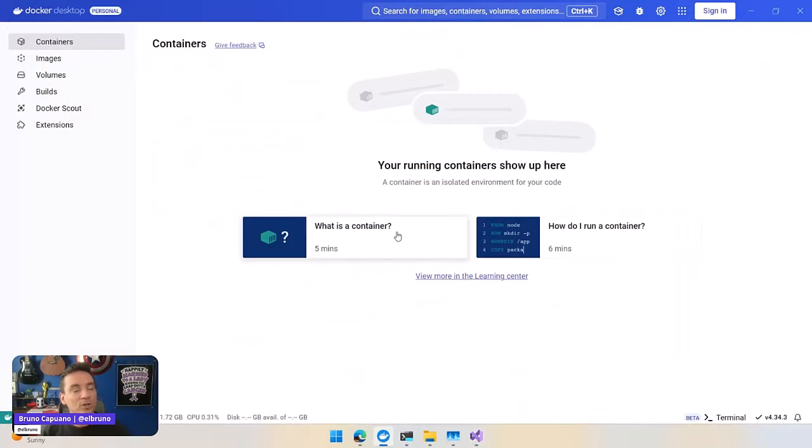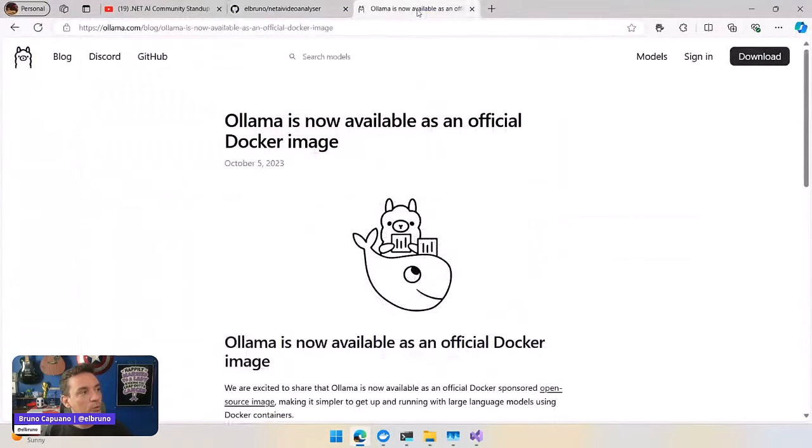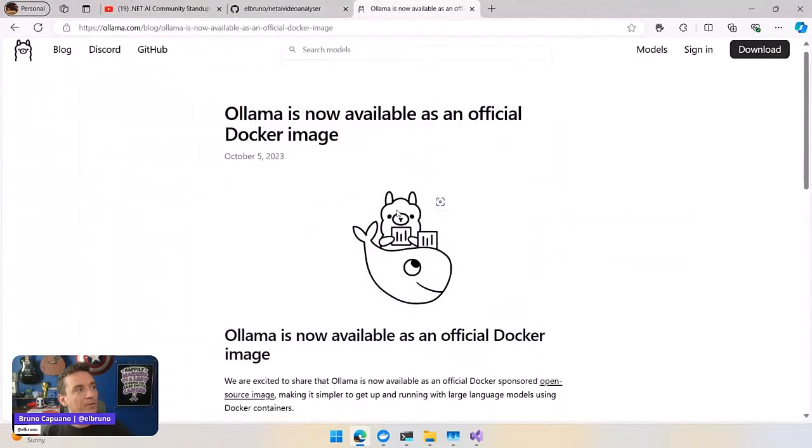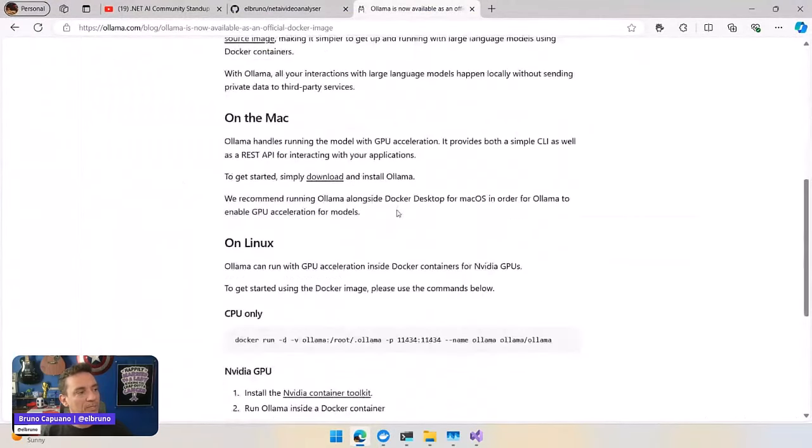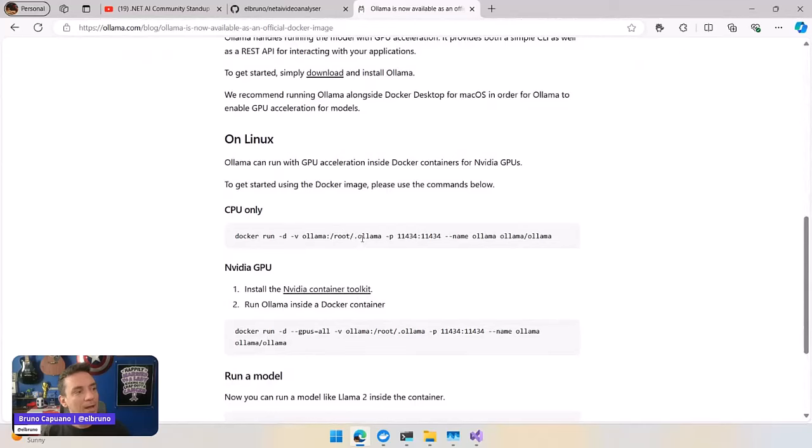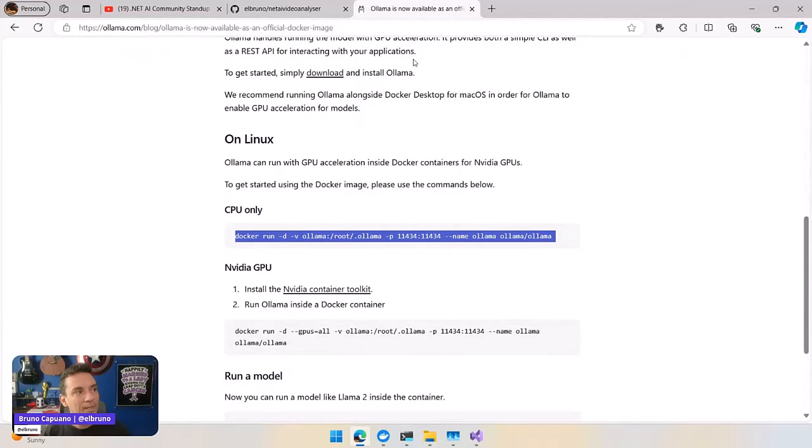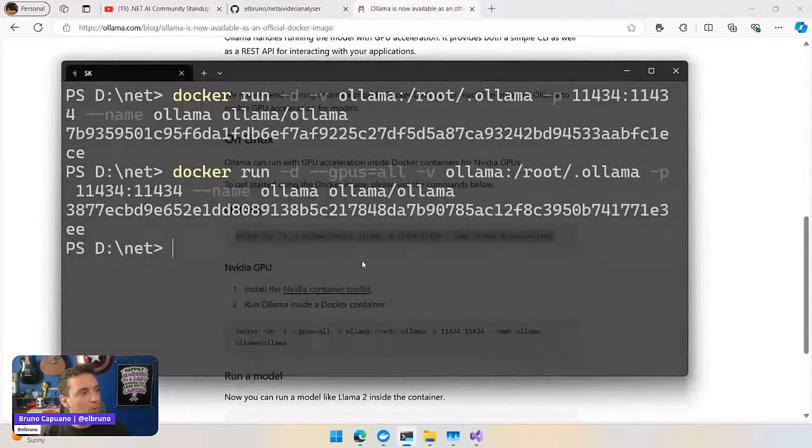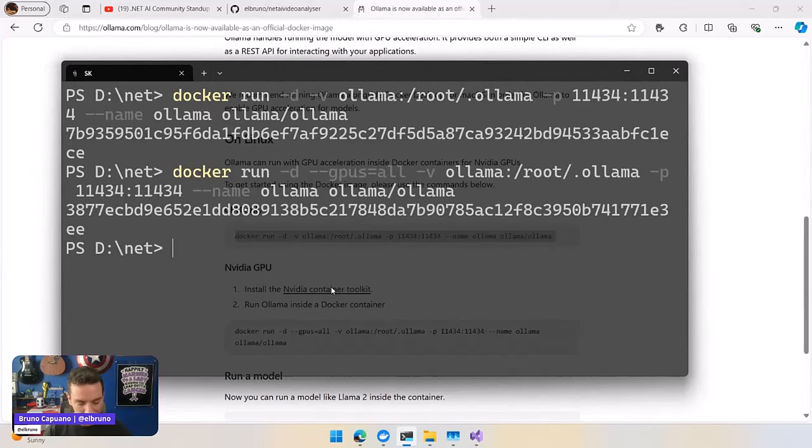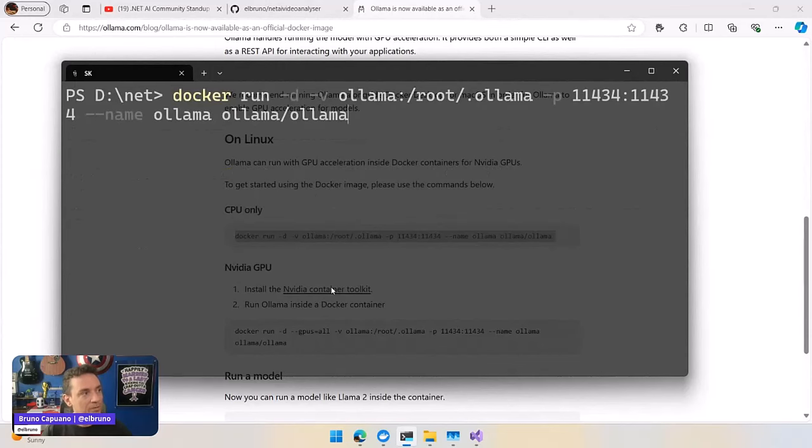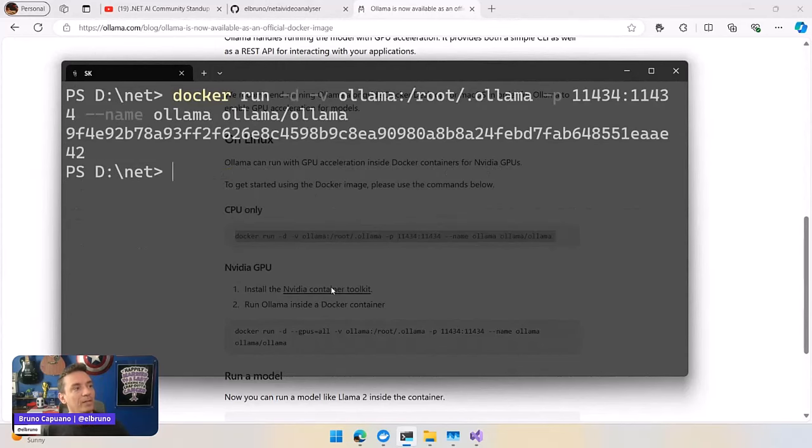I don't have any container running Ollama right now, but I can go to the official announcement from time ago and copy the command to run the CPU only. So let's go here. This is my test. Let's clean this.